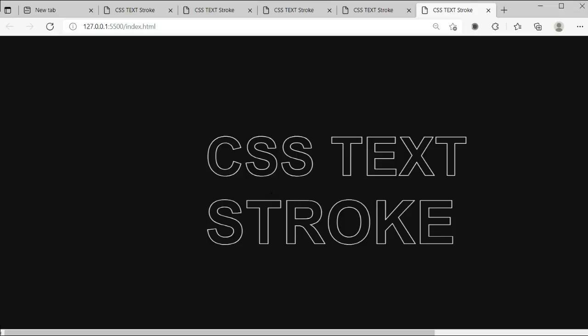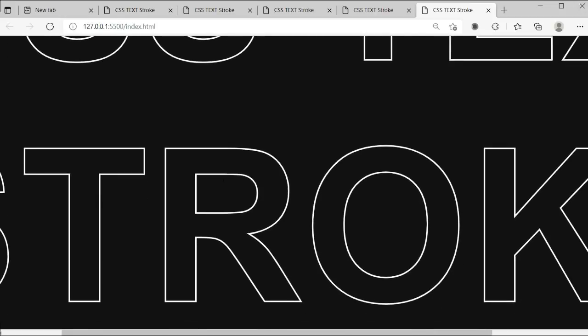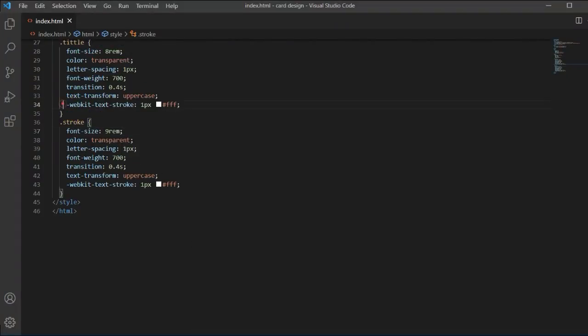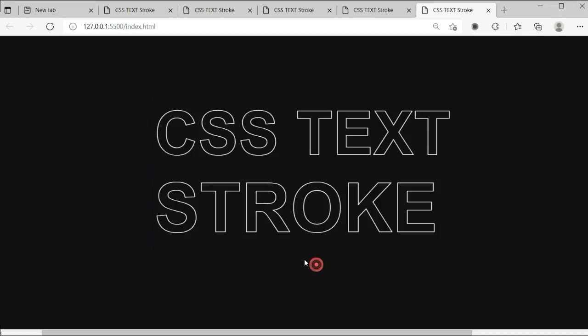We have created this CSS text stroke — no visualization issues, no blur effect, everything looks good. It's a good-looking text you can add to your website. We created this using just a simple webkit-text-stroke property, which is the most important part. You can also add a fill color using webkit-text-fill.